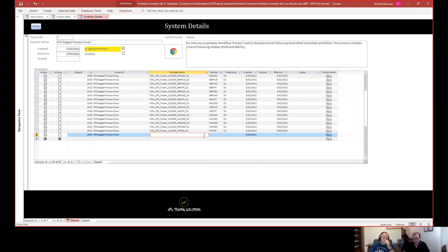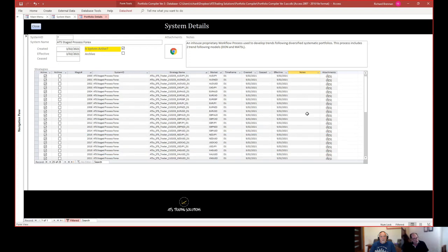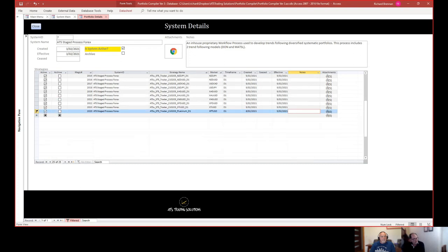Let's say this was Platinum — I'd enter the instrument code here. You set it up here, set the timeframe to D1, put in the effective dates. The system is forcing me to use a different number since 2020 is already taken, so I'll just close this off and give it a different unique number. I'll just delete that back off.